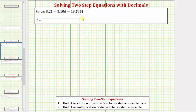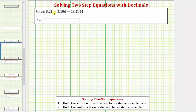We want to solve the given equation containing decimals. Because 3.16d means 3.16 times d, the solution is a value of d that makes 8.21 plus 3.16 times d equal to 18.7644. In order to solve the equation for d, we need to isolate d on one side of the equation. Because the d term is on the left side, the solution will be in the form d equals some value that makes the expression on the left equal to 18.7644.